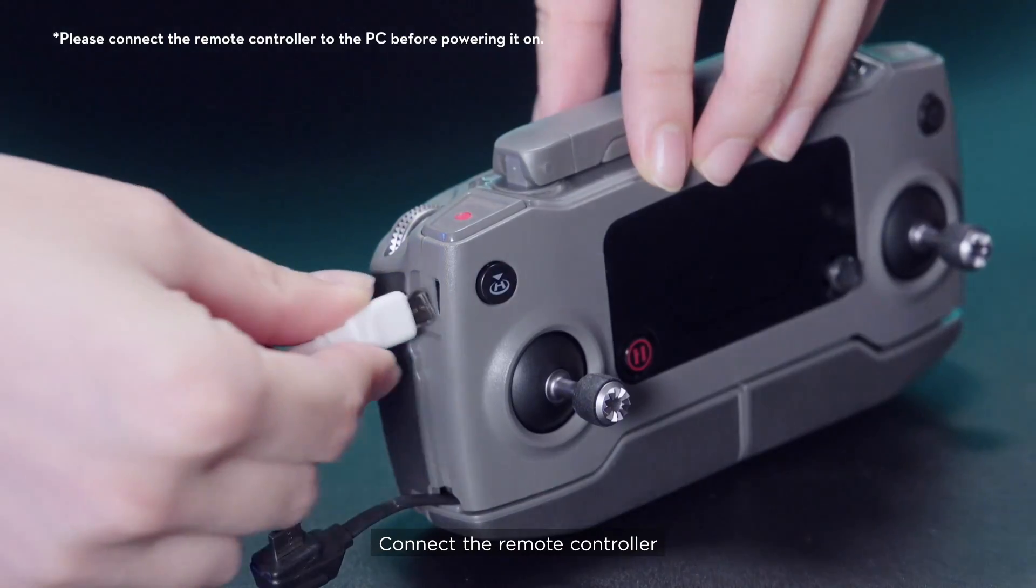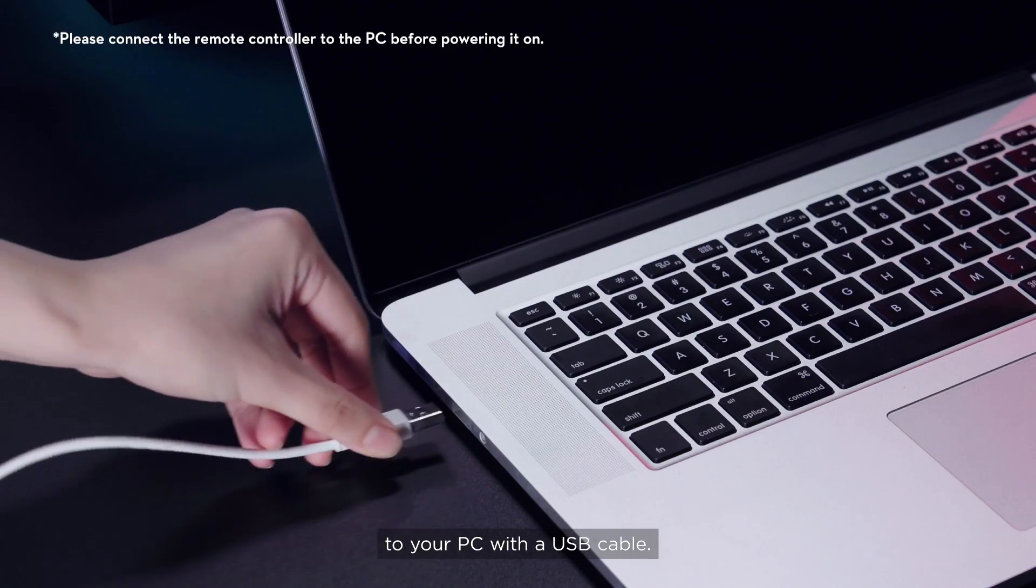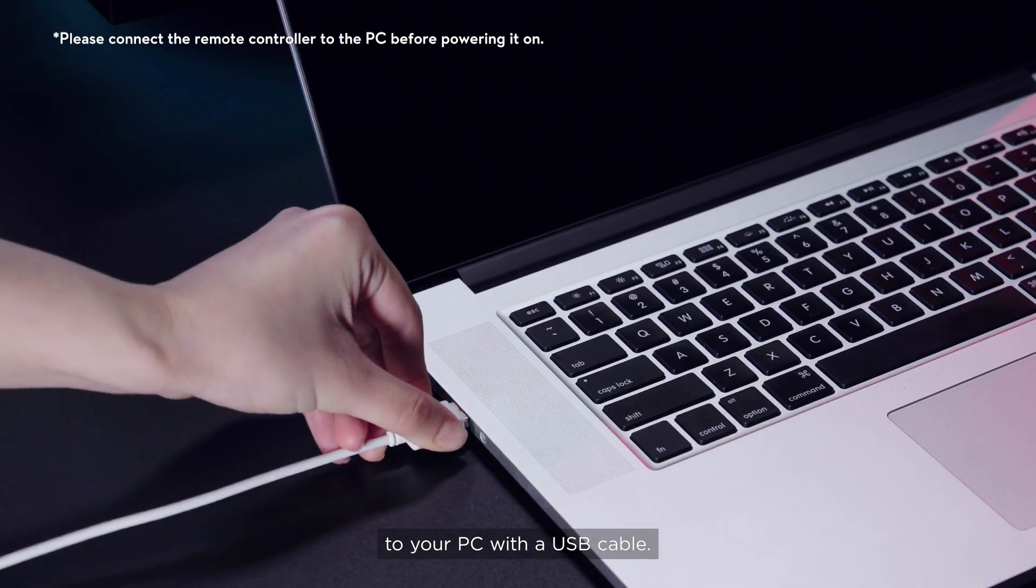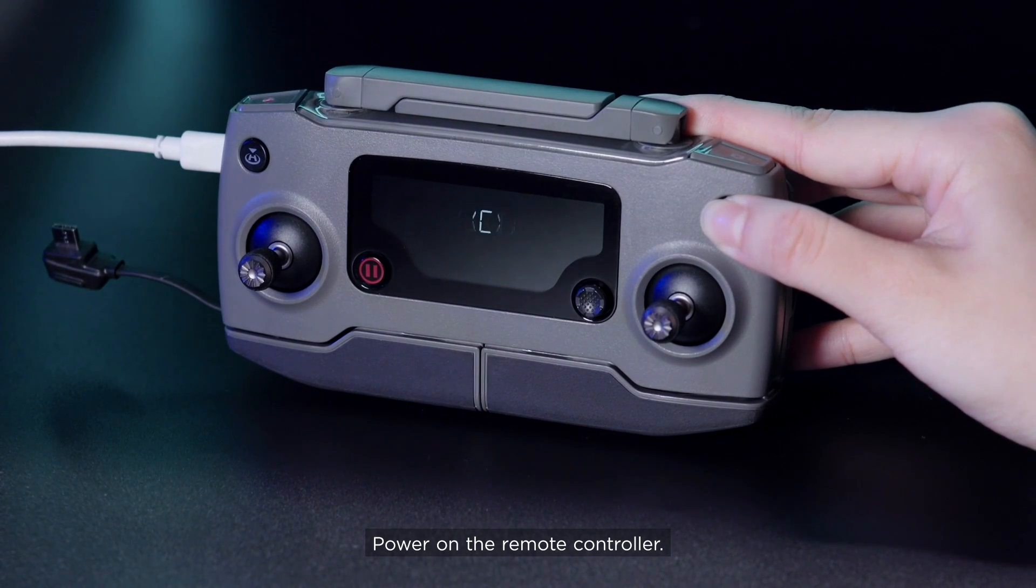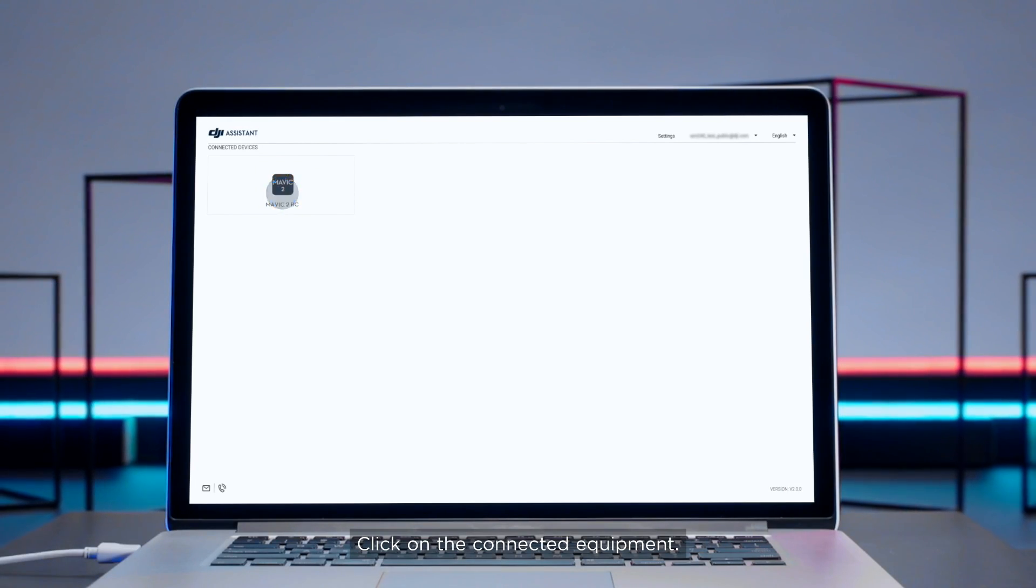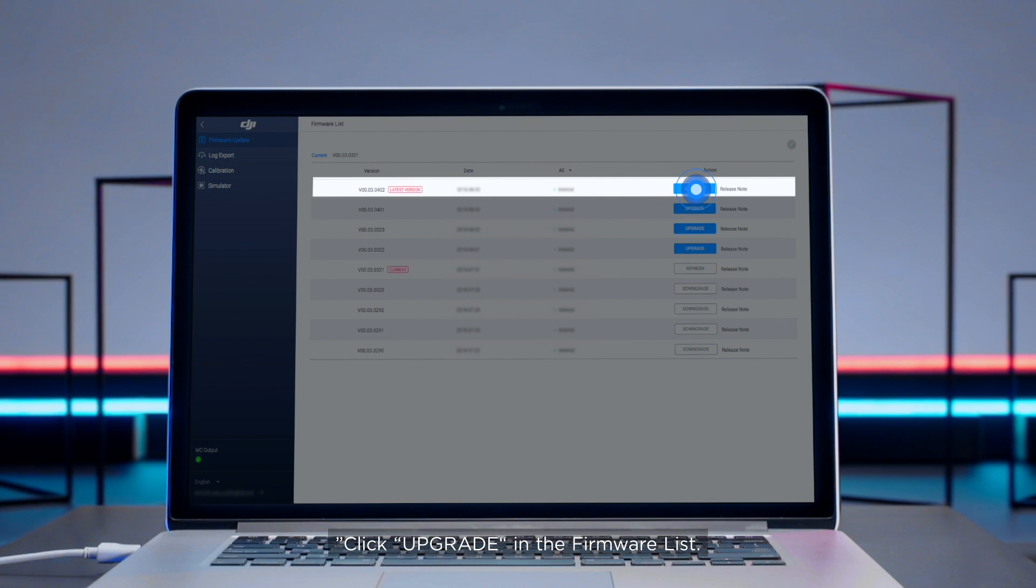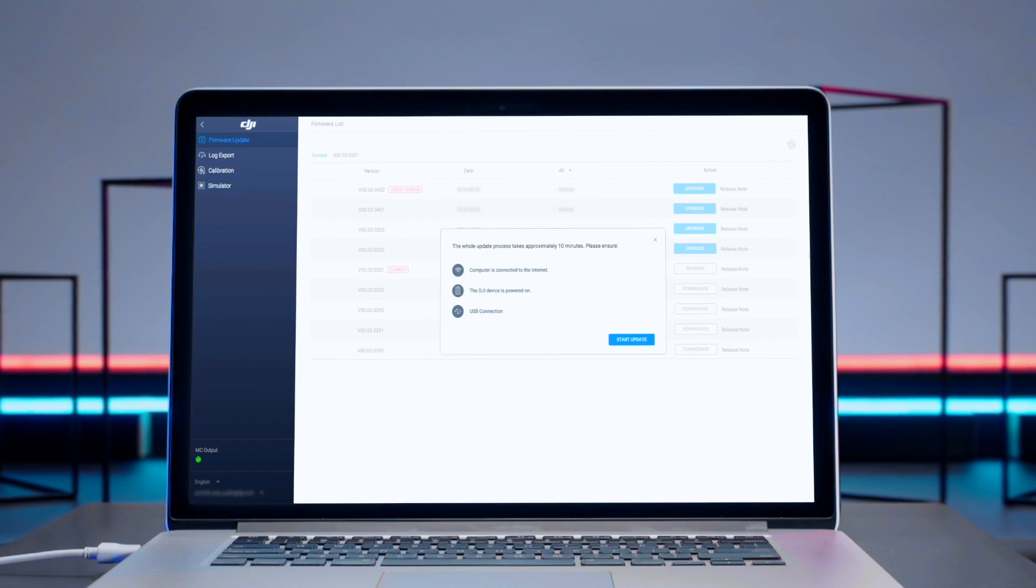Connect the remote controller to your PC with a USB cable. Power on the remote controller. Click on the connected equipment. Click upgrade in the firmware list.